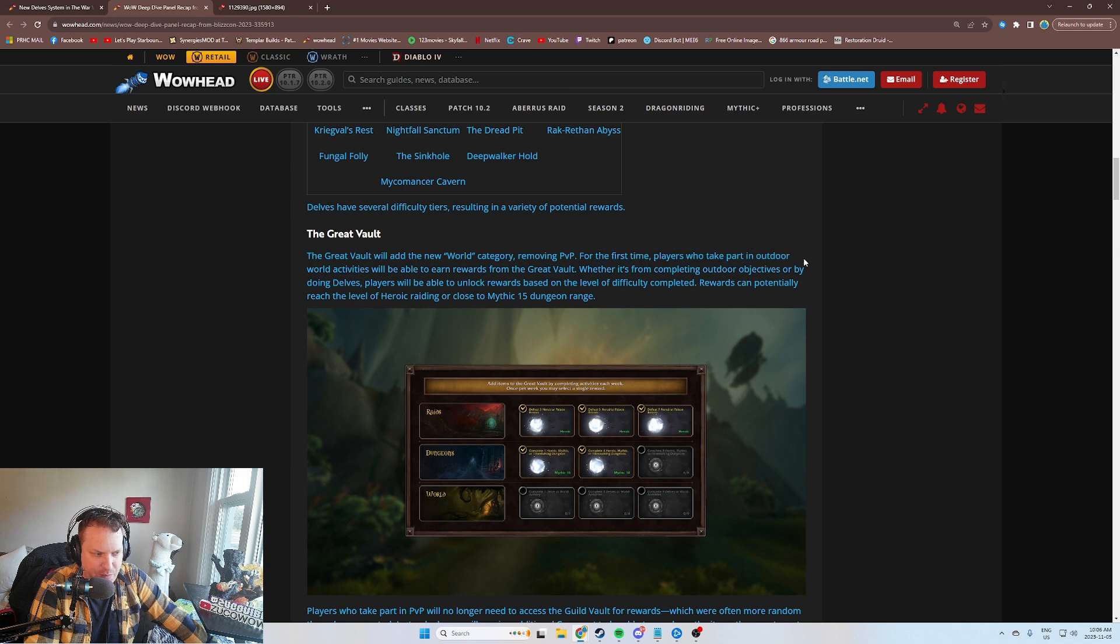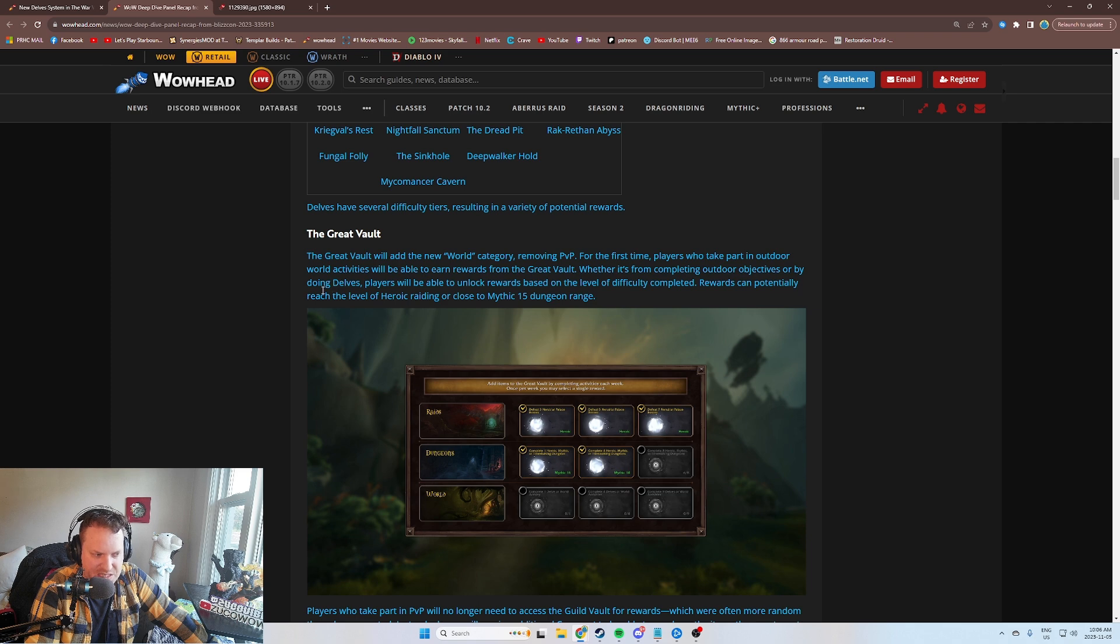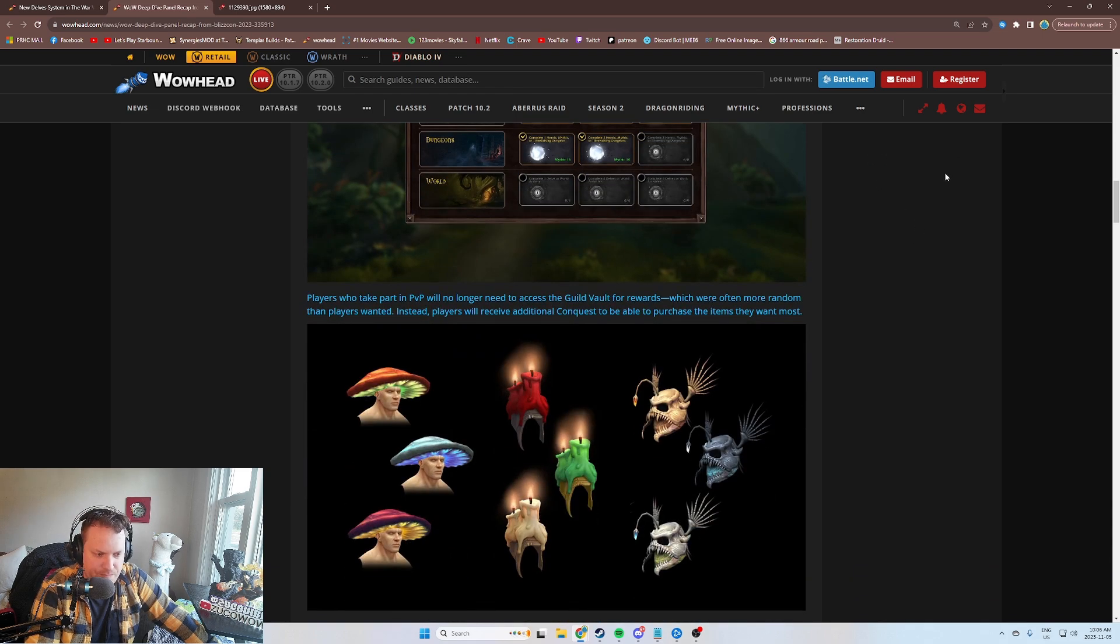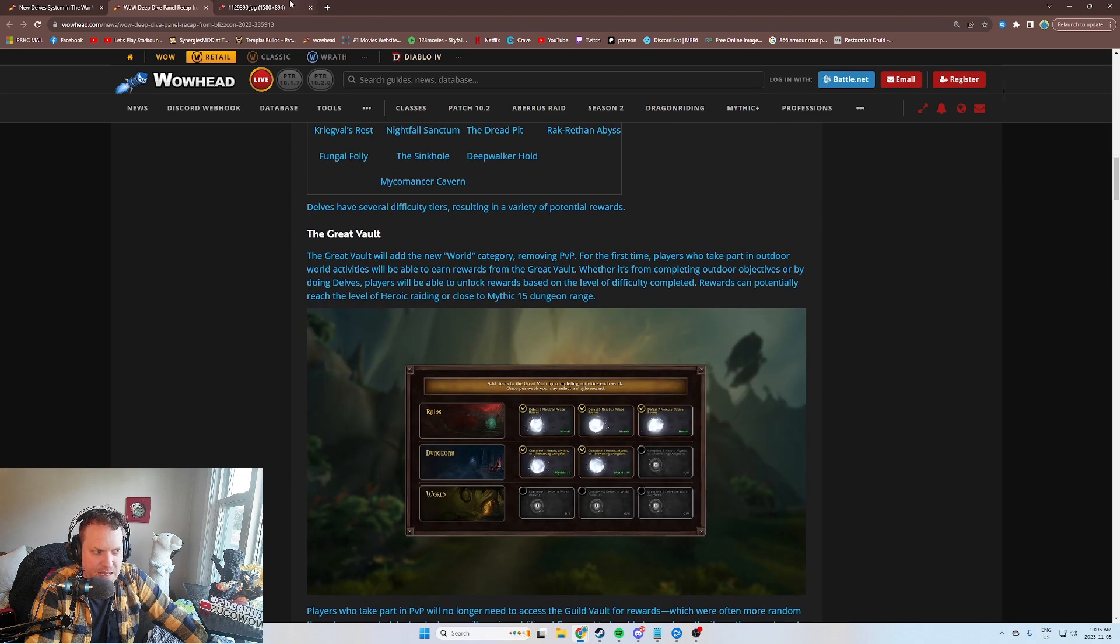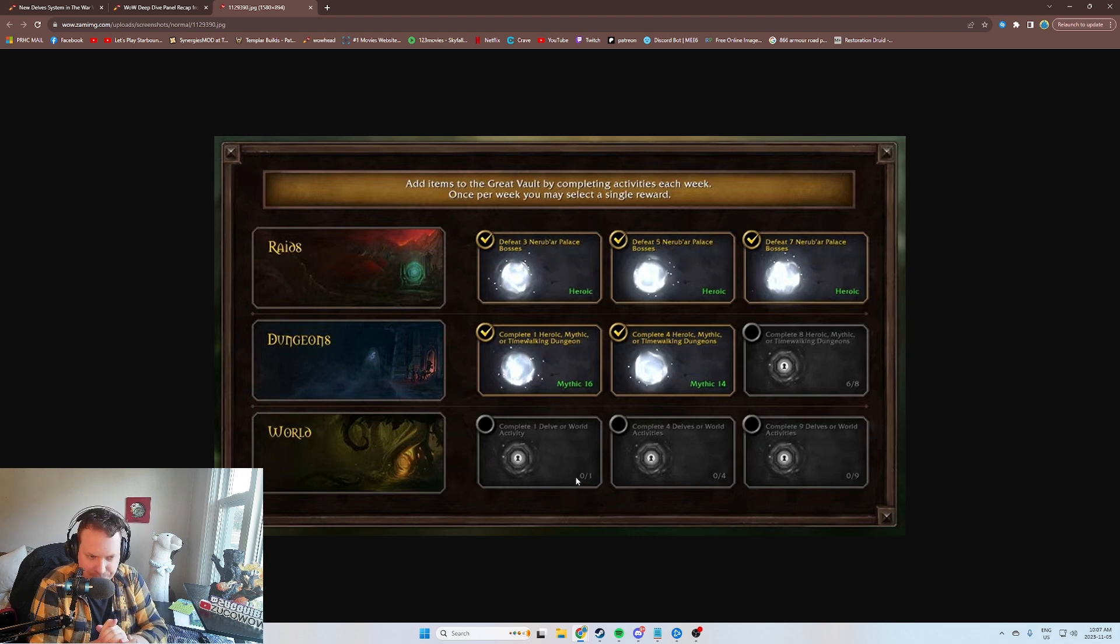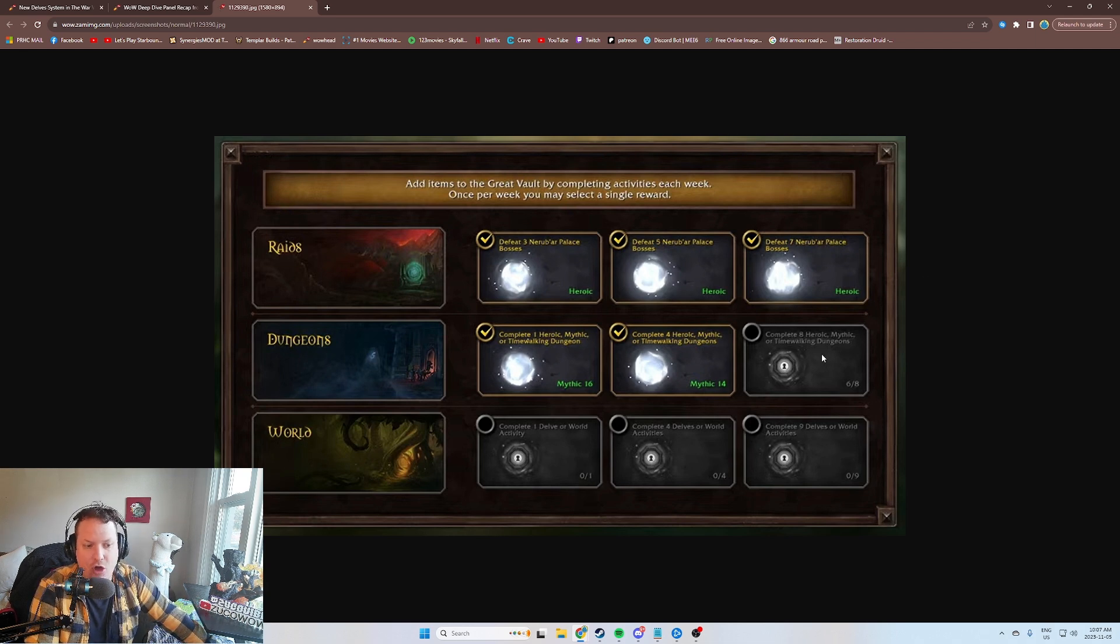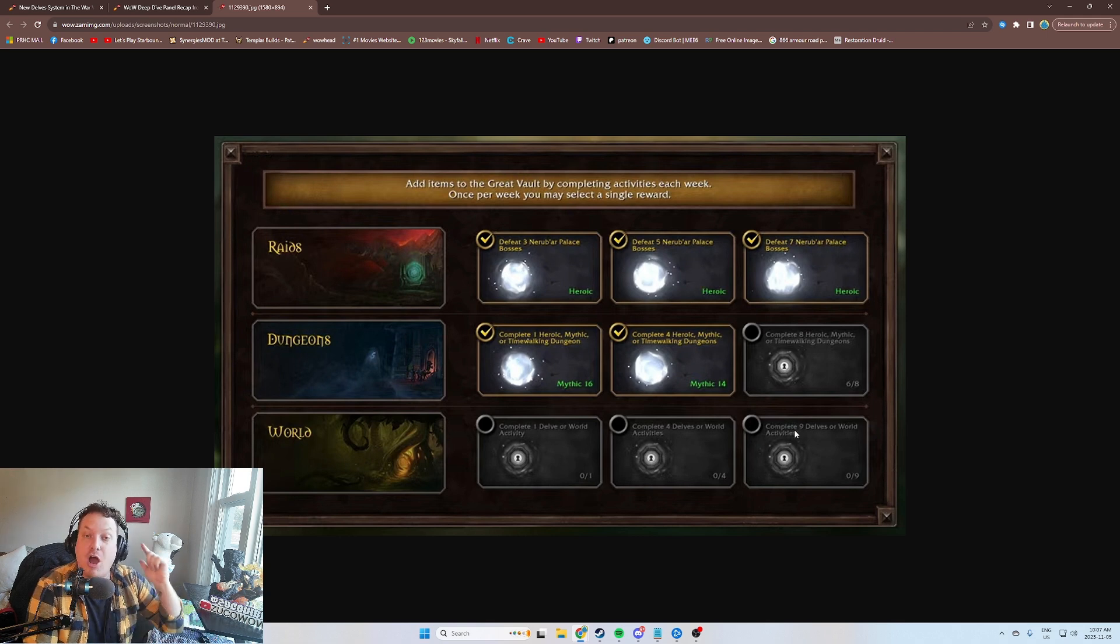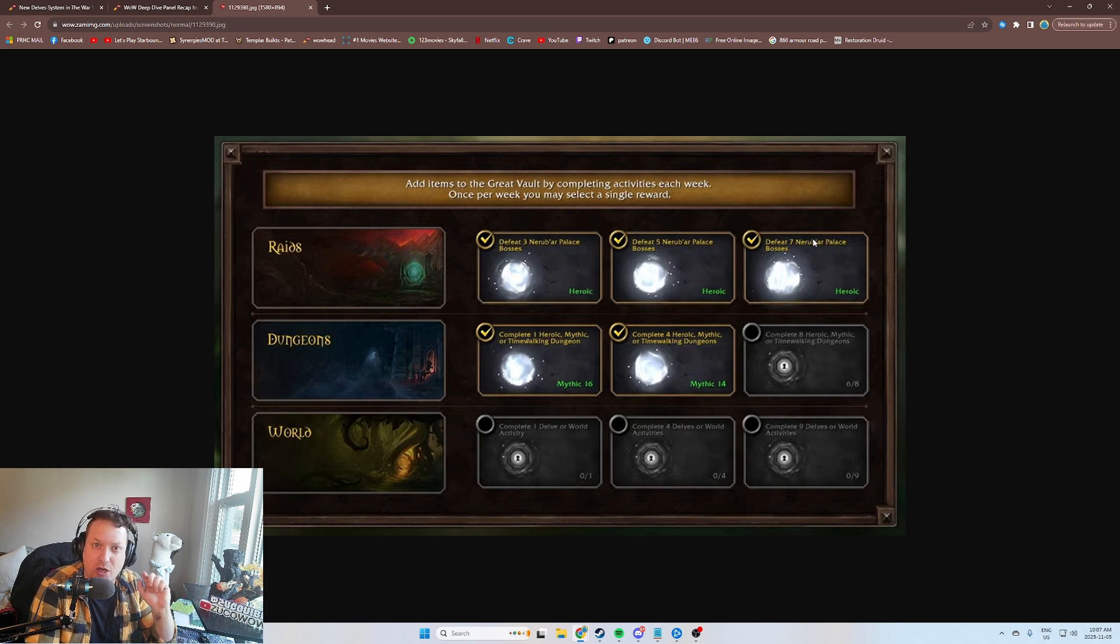For the first time, players who take part in outdoor world activities will be able to earn rewards from the Great Vault, whether it's from completing outdoor objectives or by doing Delves. Players will be able to unlock rewards based on level of difficulty. Rewards can potentially reach the level of heroic raiding or close to Mythic Plus 15 dungeon range. This is pretty good. Right now, my main character gets all three tracks on the raid and all three tracks on Mythic Plus when I'm starting a new season. I'm getting six options on my main character. My alt characters never do the raid because I have to pug the raid and I kind of hate doing that.